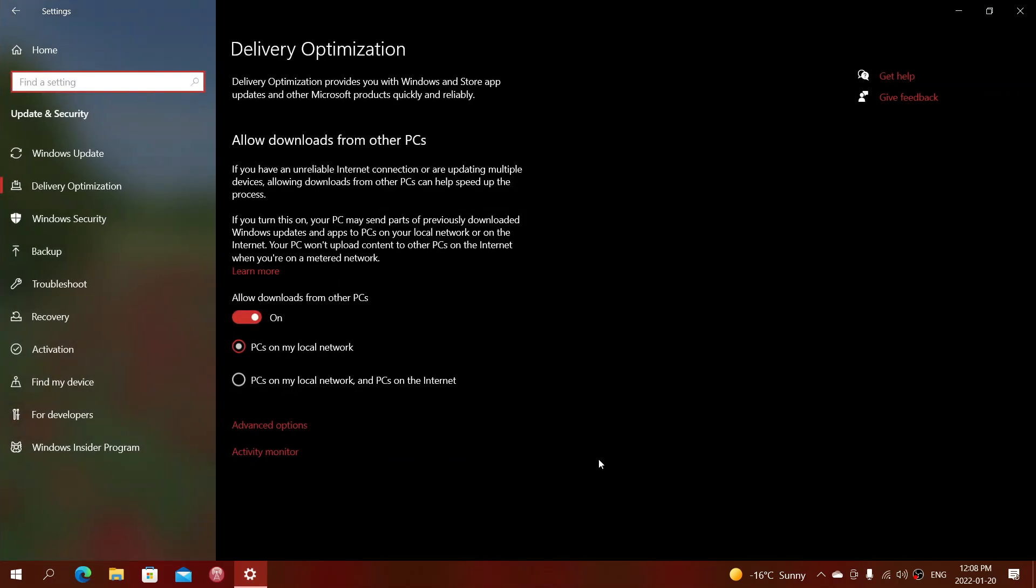I know there's a lot of steps, but that's where it is. One of the first things that you can check is Allow downloads from other PCs. One option is PCs on my local network. I think by default it's PCs on my local network and PCs on the internet.